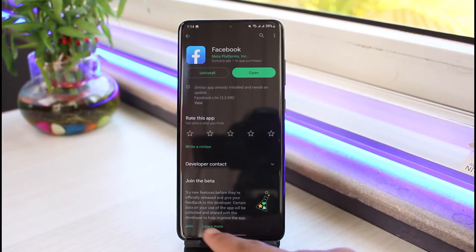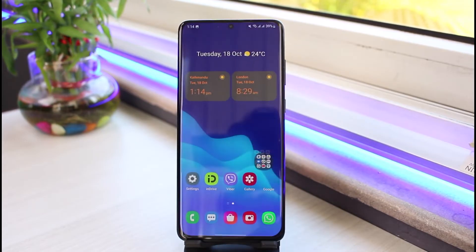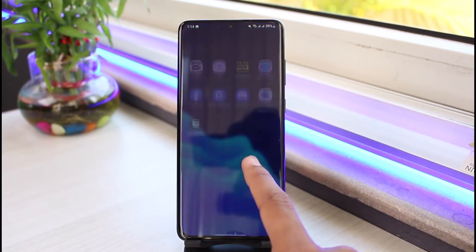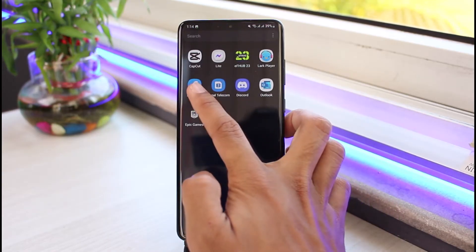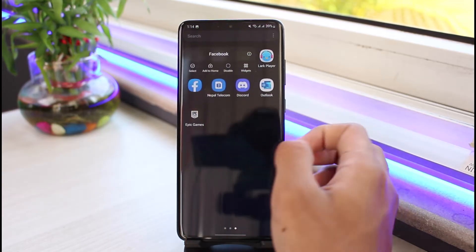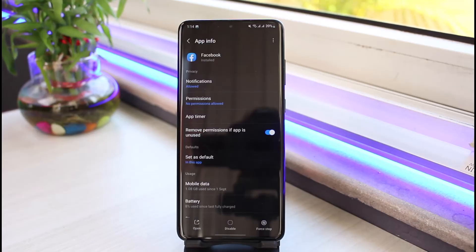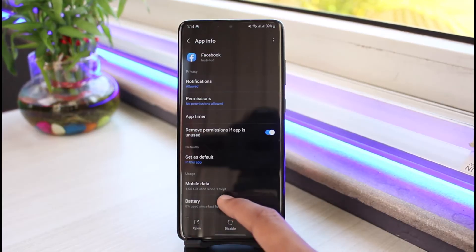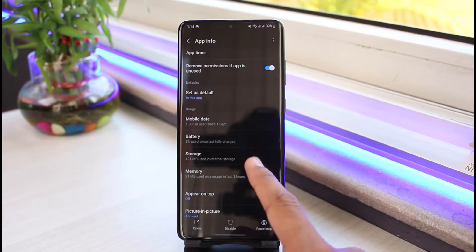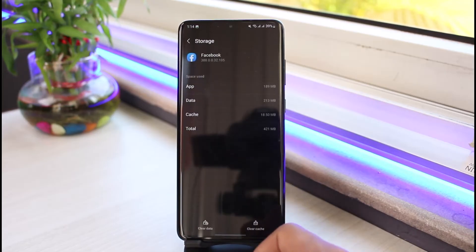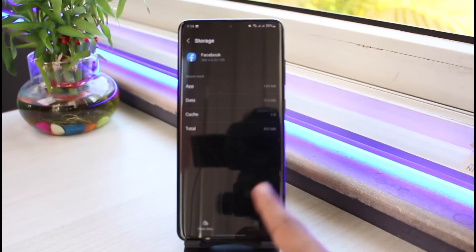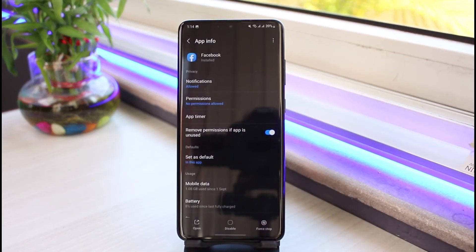If that doesn't help, there's another thing you can do. Go ahead and launch your app drawer, long press on the Facebook icon, and tap on the I button. This will take you to the app information page. From there, select Storage, then clear the cache and you may also want to clear the data. Once you clear the cache and data, check if that fixes the issue.